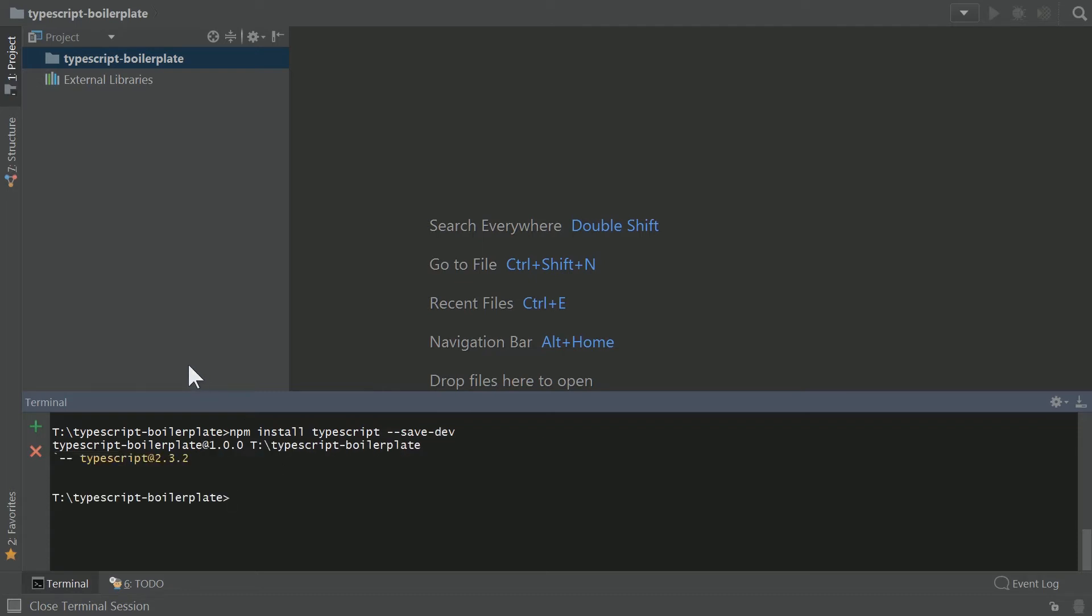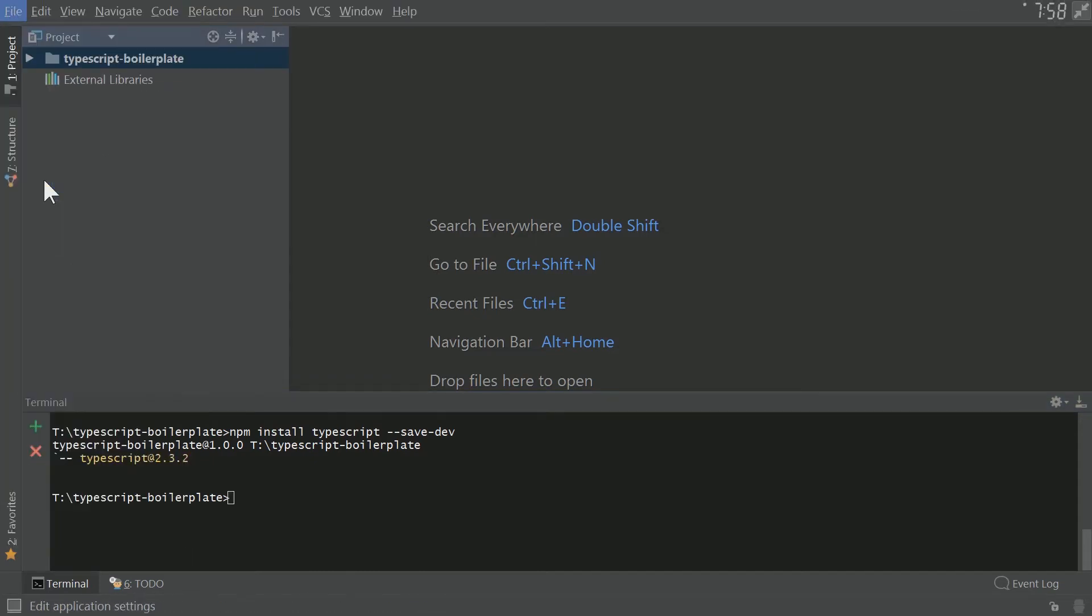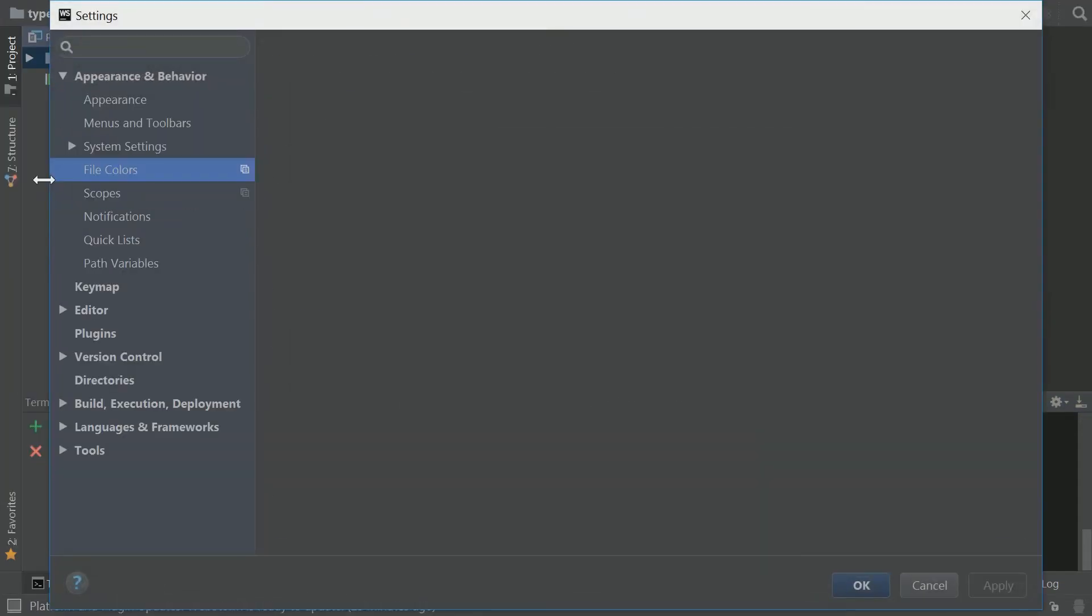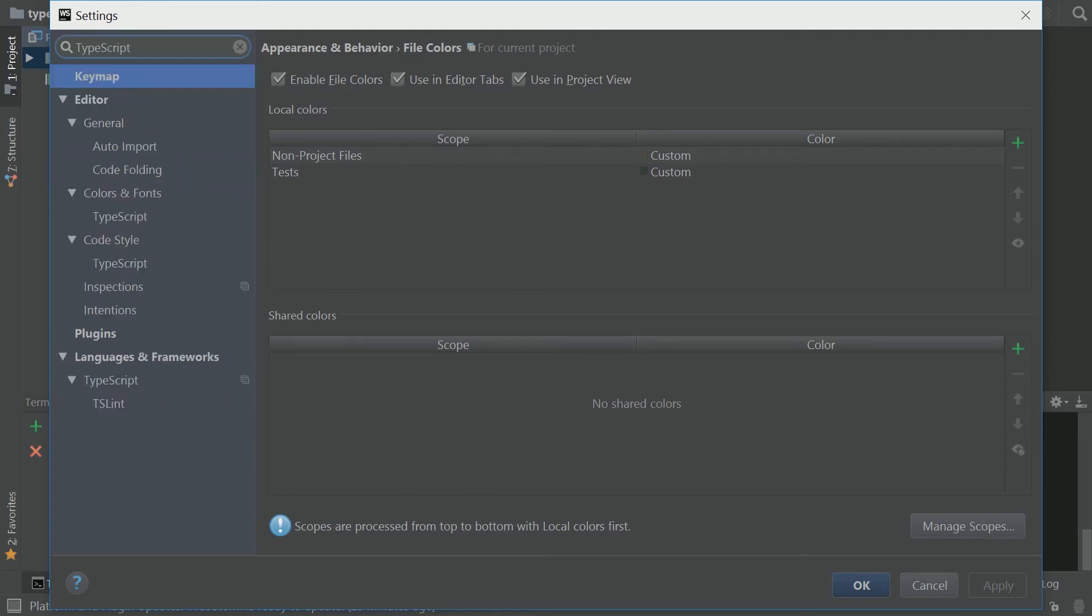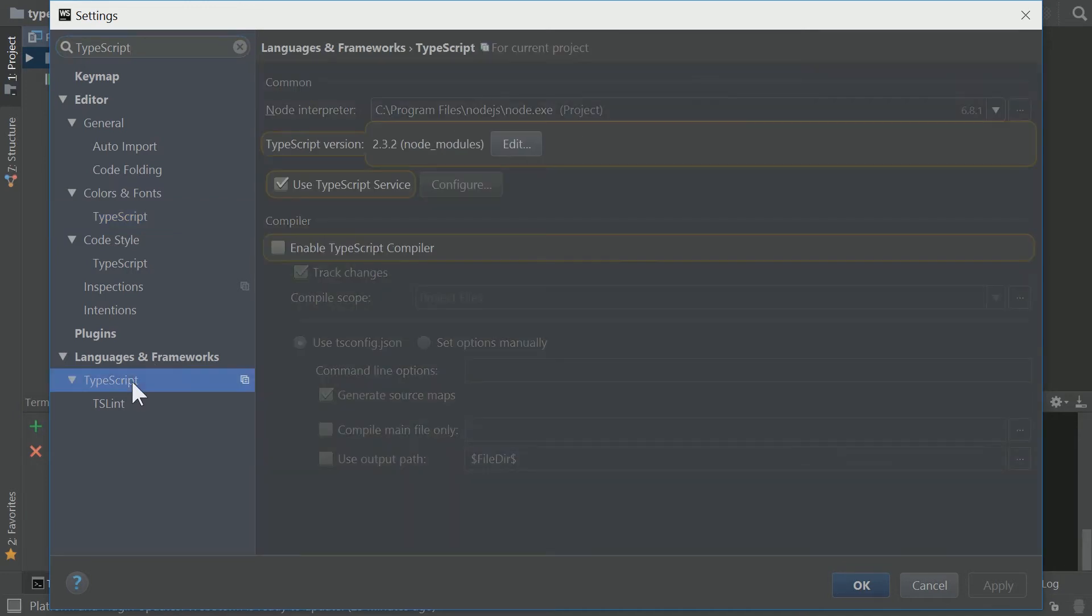And then the next thing we need to do is we need to tell WebStorm, hey, I want you to use this version and this version only. So we're going to go up to file and then we're going to go to settings. And then you go to the search and type TypeScript. And down at the bottom where it says languages and frameworks, we're going to go to TypeScript.